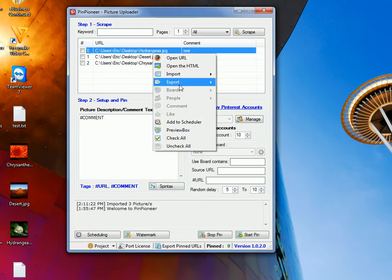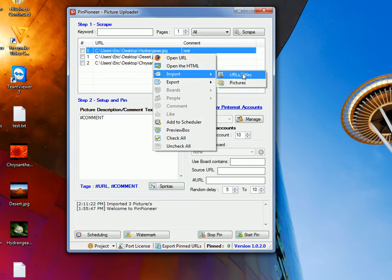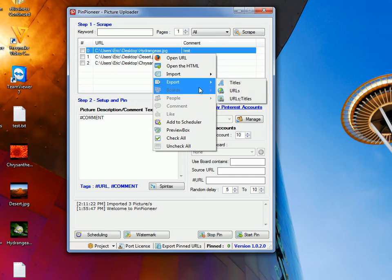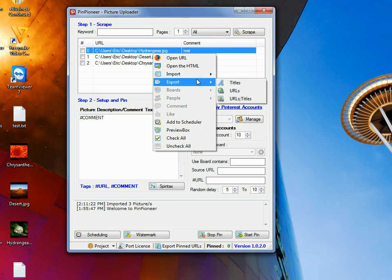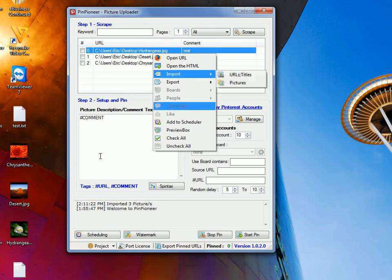Just to make sure, that's import URLs, titles, export, sorry, import pictures first, then export URLs and titles, then import URLs and titles.